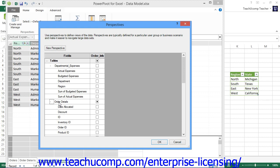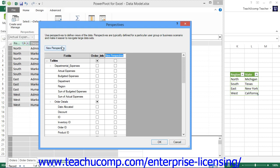To create a new perspective, click the New Perspective button at the top of the dialog box. Then type a name for the new perspective into the top of the column that appears. Underneath the column name, click the checkbox that appears to the right of any column that you want to add to the Perspective from the tables that are listed within the data model.